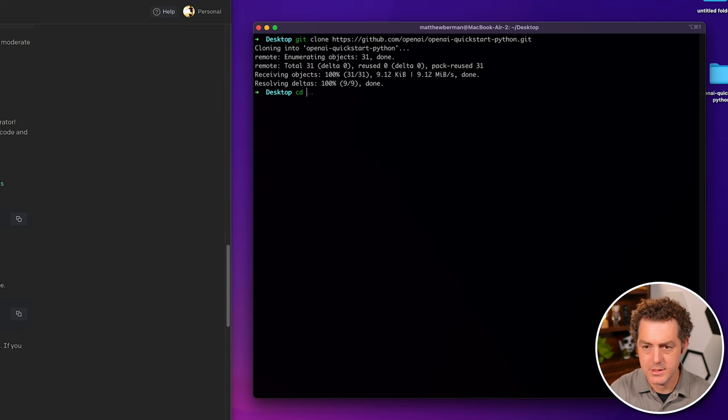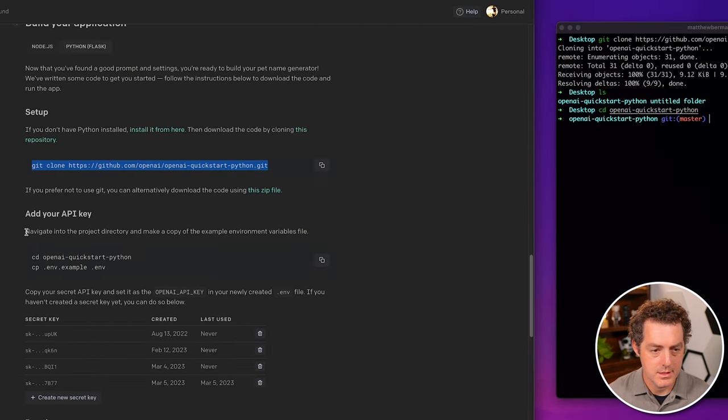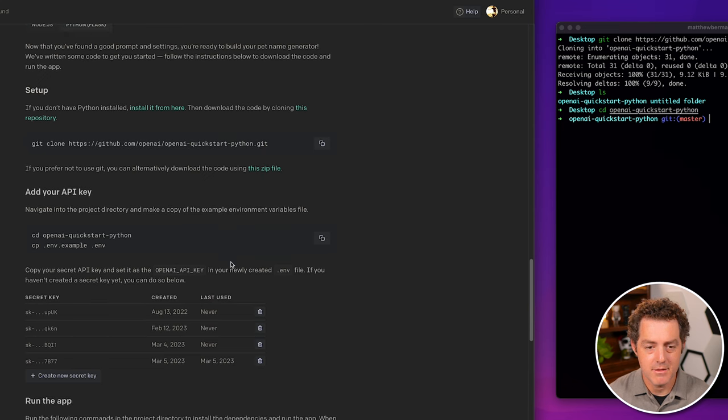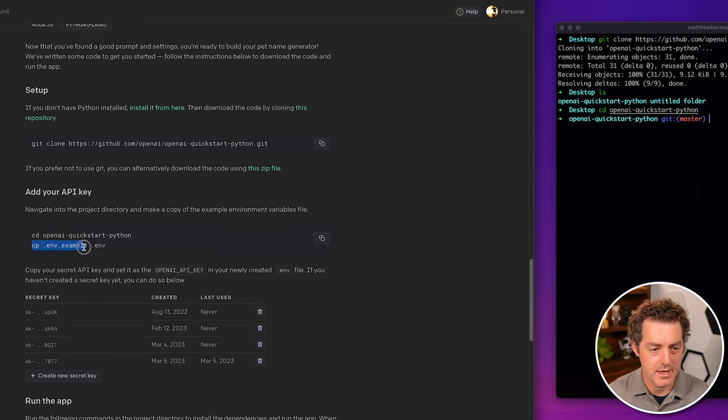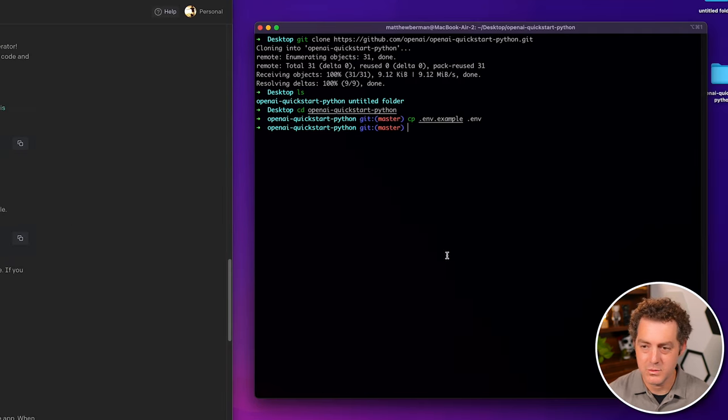Let's CD into it. Now it says navigate into the project directory and make a copy of the example environment variables file. So let's go ahead. We already did that. And then we're going to copy the example into an actual environment variable.